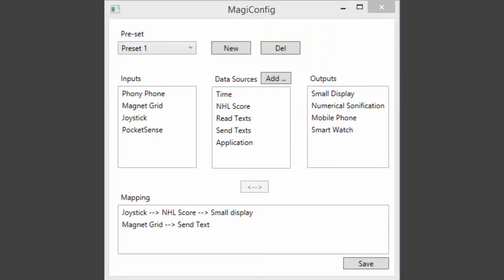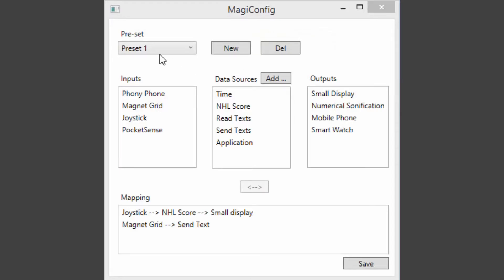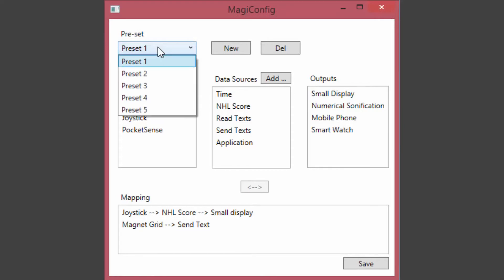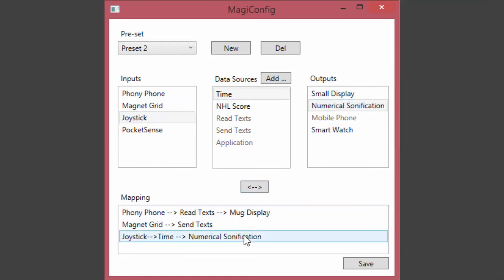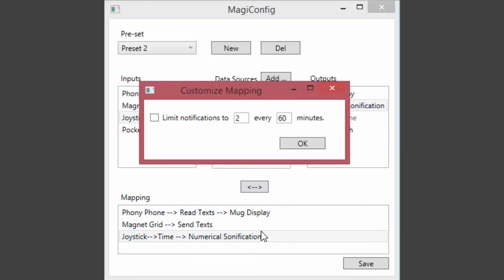To manage this system of devices, we have developed an easy-to-use graphical interface. Users can configure a number of presets which may represent different contexts of use, such as a casual meeting or a formal dinner. From there, users can configure which devices will trigger events, which data to use, and what output devices these actions will be mapped to.